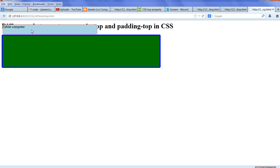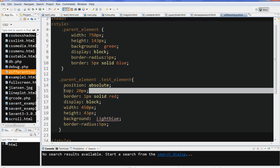In this example we can see the auto - the first one is auto, the top is automatically positioned. Now we set the position to 20px. In summary, in this example we can see the difference of these three properties. Thanks for watching.